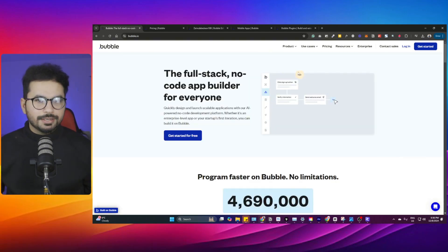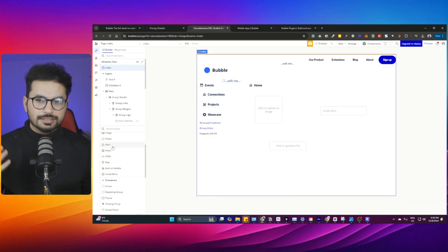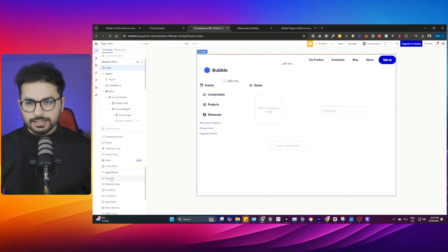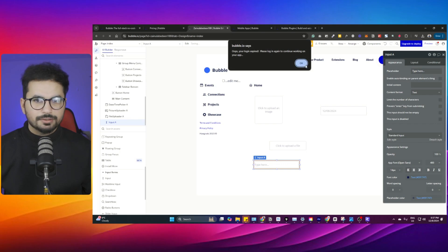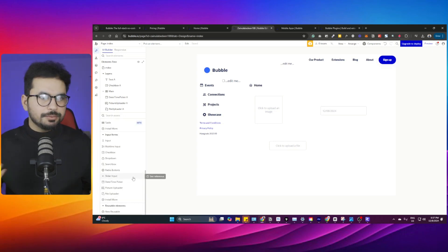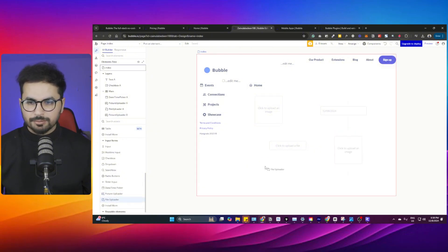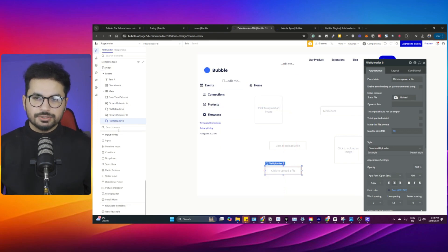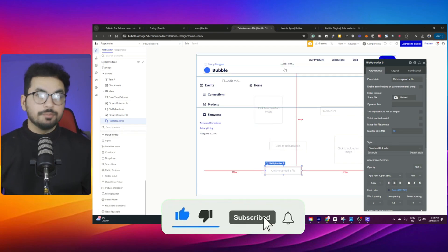You can develop no-code applications in Bubble.io — this is the kind of interface it gives you. It has all of these pre-made widgets that you can use. If you want a simple text input, you can just drag and drop. If you want functionalities like a picture uploader, photo uploader, or file uploader, you don't have to code those — you can simply drag and drop from the interface and use it inside your application.